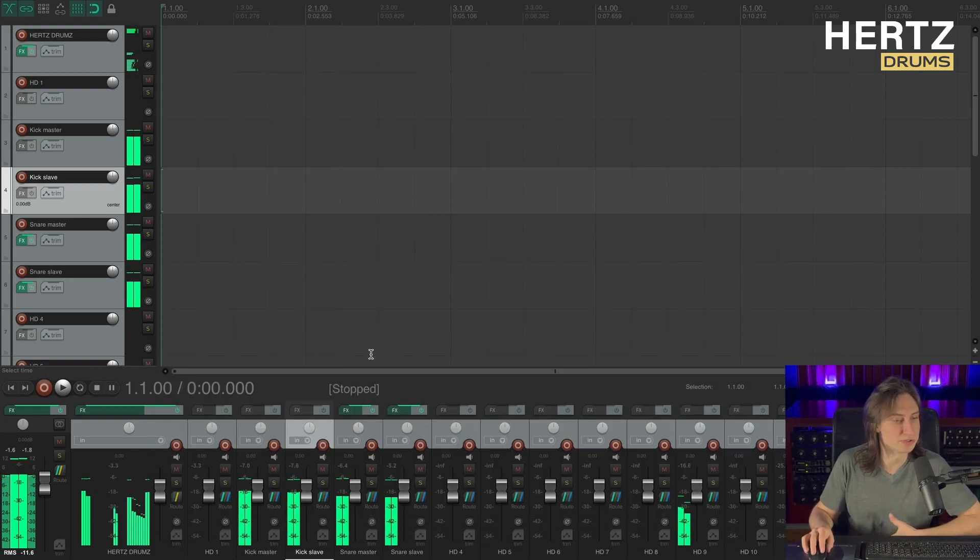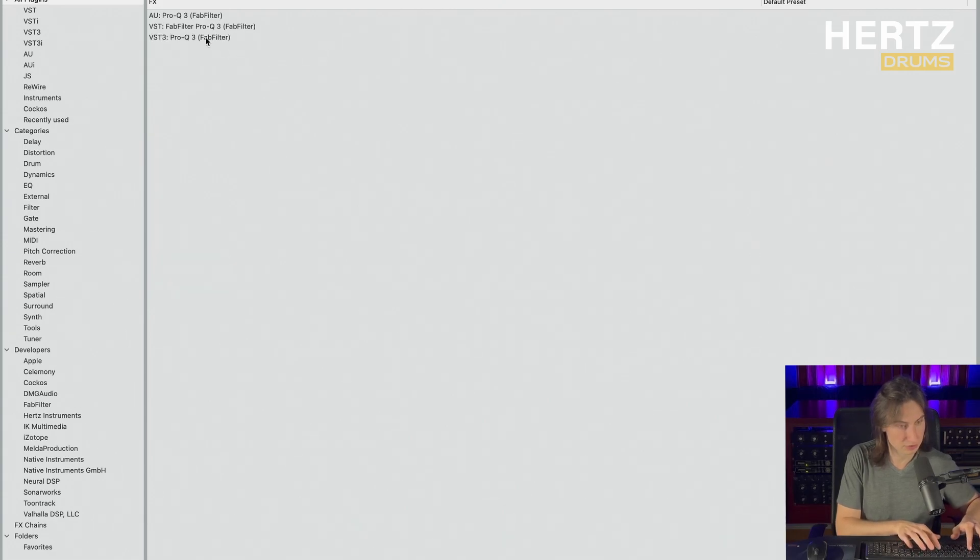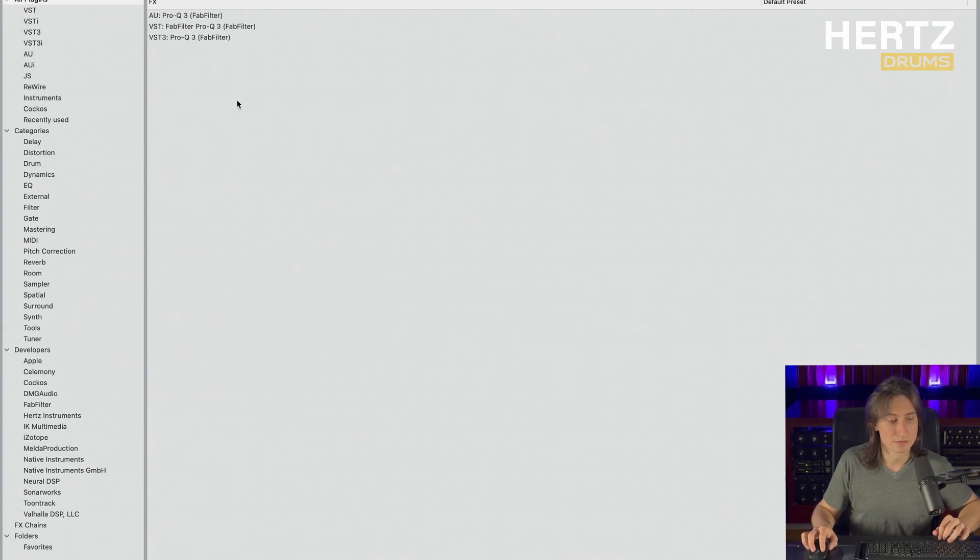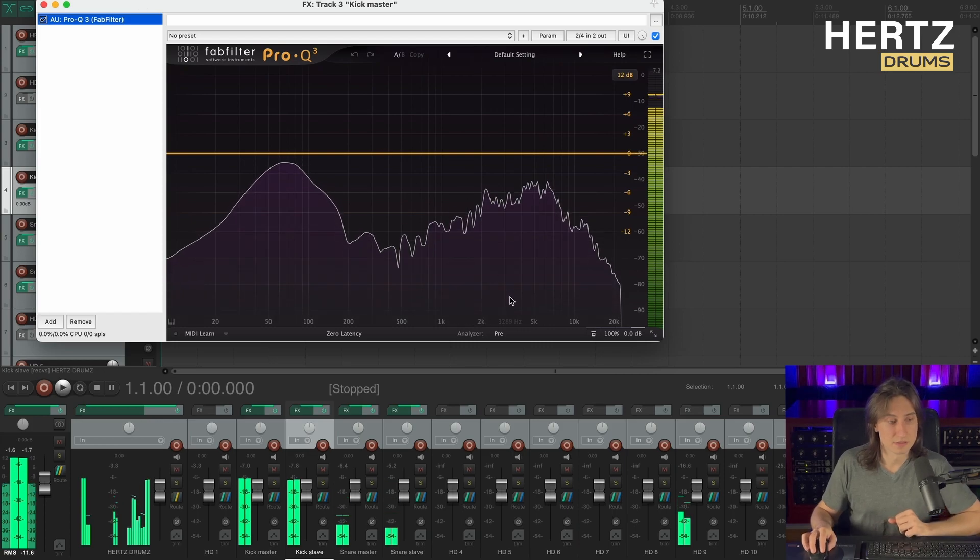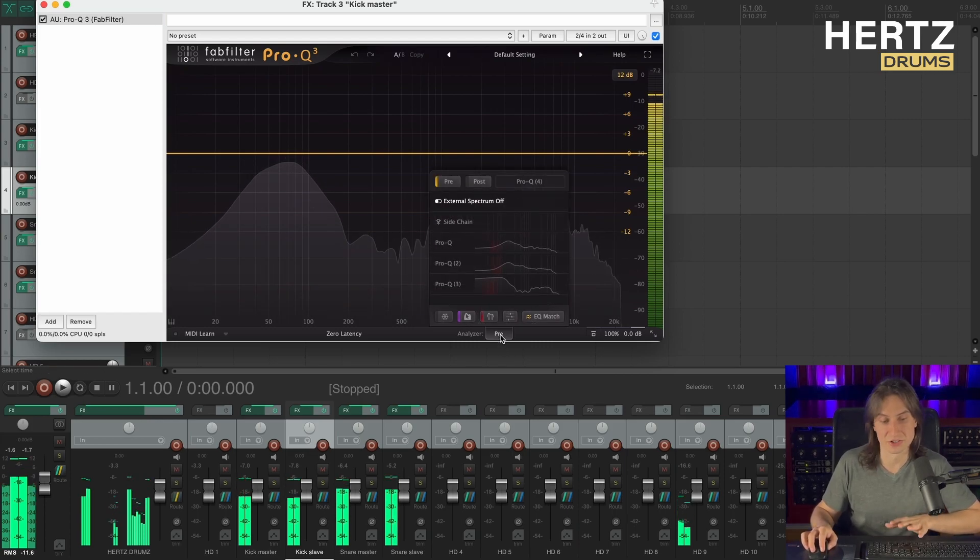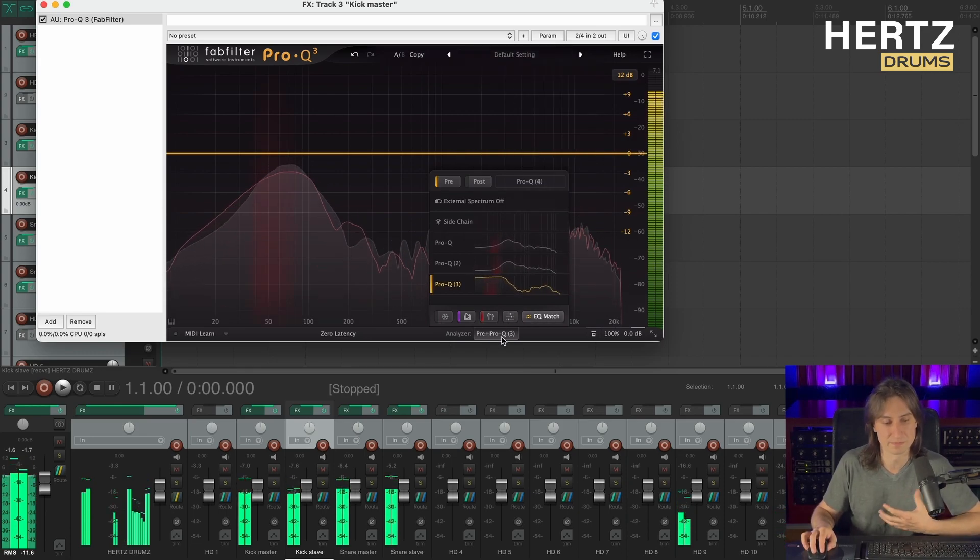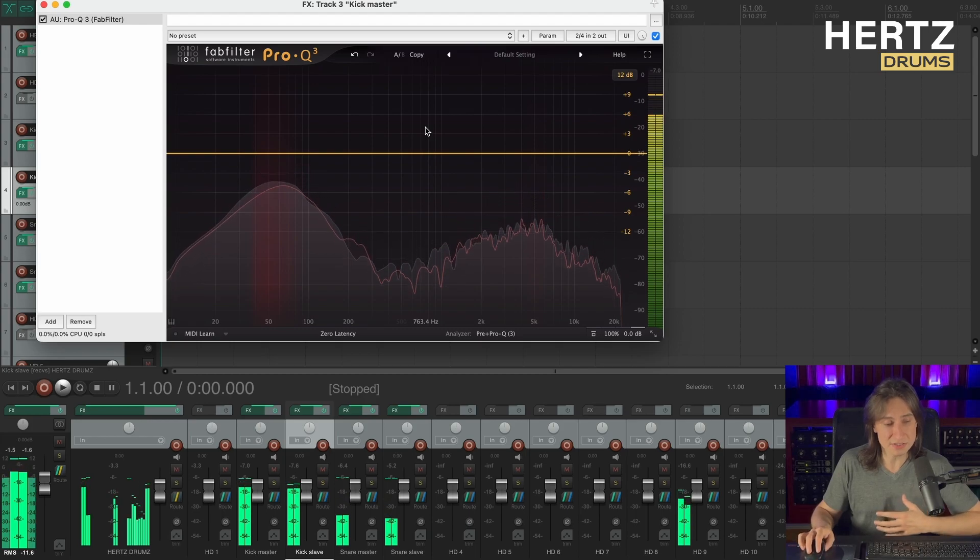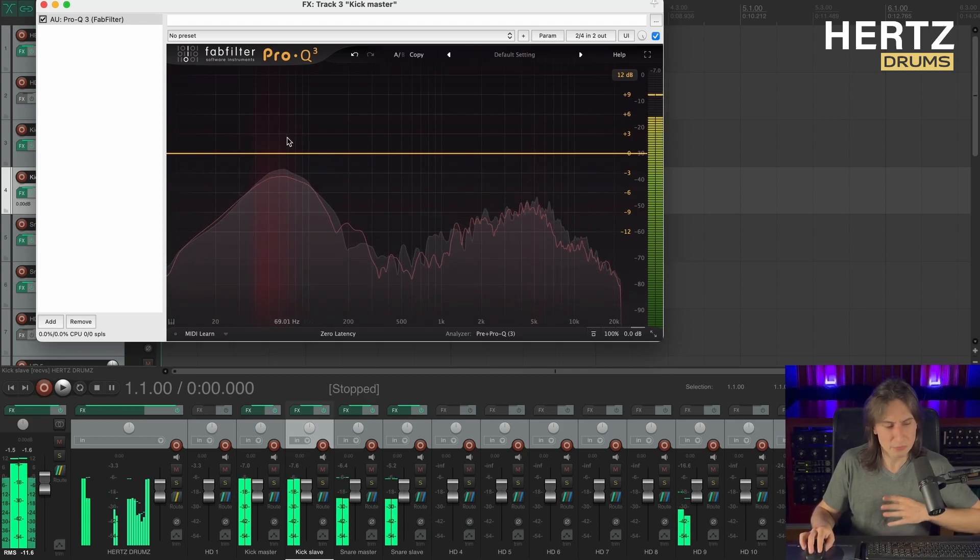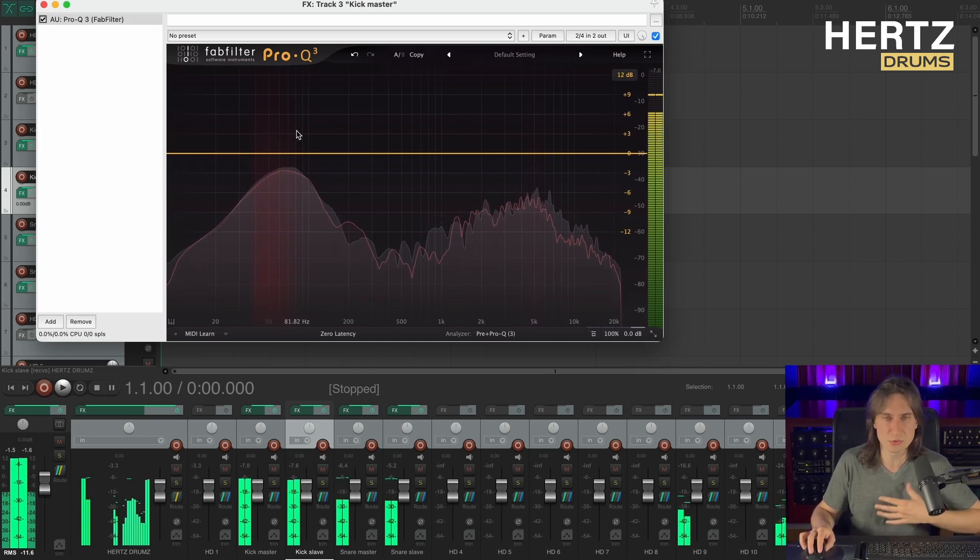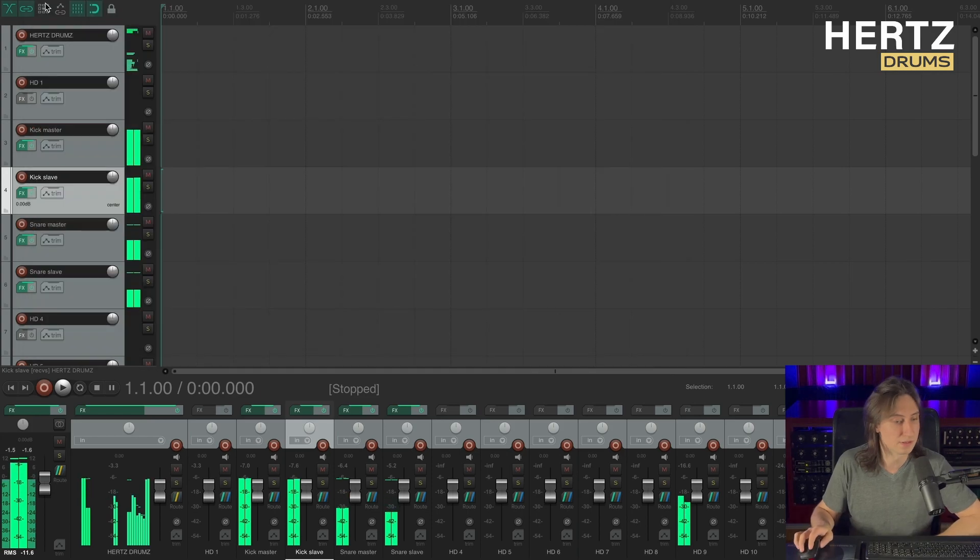Alright, let's close Hertz drums for now and hook up an instance of Pro-Q to our kick slave and kick master channel. Now on the kick master channel, I'm going to activate the external frequency spectrum from the kick slave. And as you can see, the fundamental notes on those two kicks are almost perfectly aligned, so we don't need to change the pitch on the second kick.